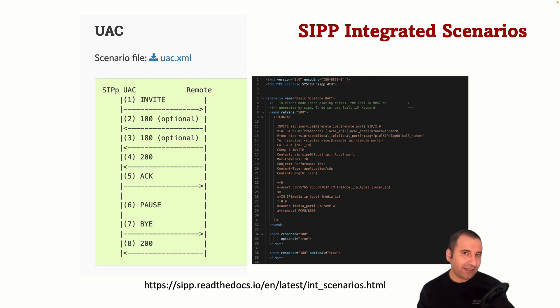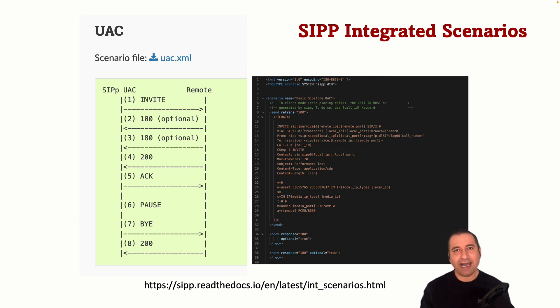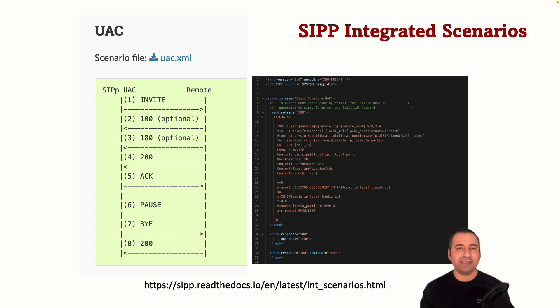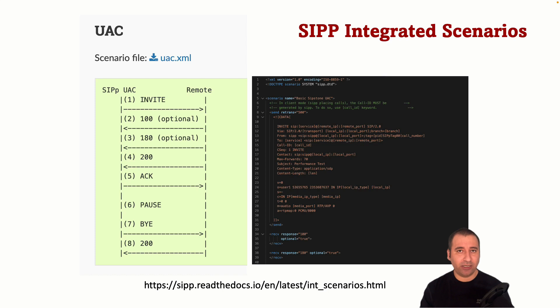Using the integrated scenarios can be a good starting point for learning how to use SIPp as they are already defined and tested, and you can simply run the SIPp command with the appropriate parameters to start the scenario.